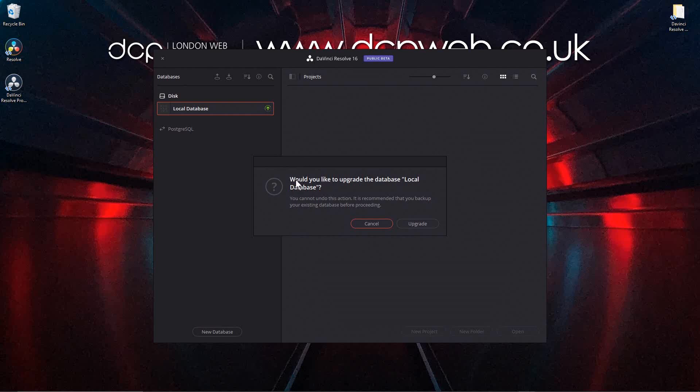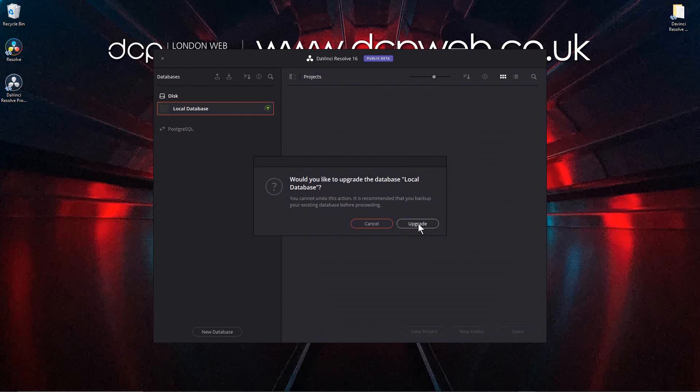So a little prompt has popped up here. Would you like to upgrade the database, local database? You cannot undo this action. It's recommended that you back up your existing database before proceeding. So I'm not too sure what that's about. I think that's to do with old installation of DaVinci Resolve version 15. So I think you should really read up about this if you're using version 15, but I'm just going to click upgrade. I don't really have anything on there that I need to back up.